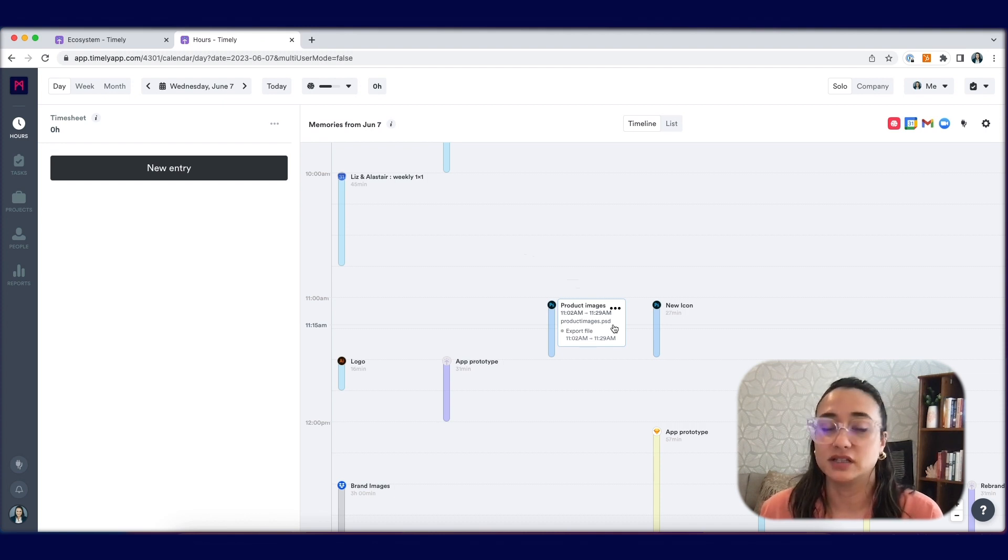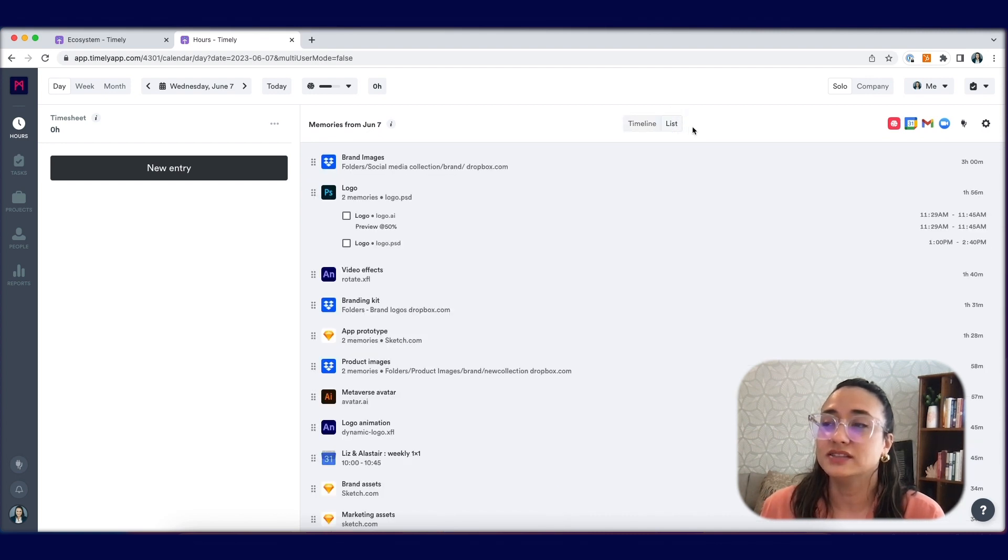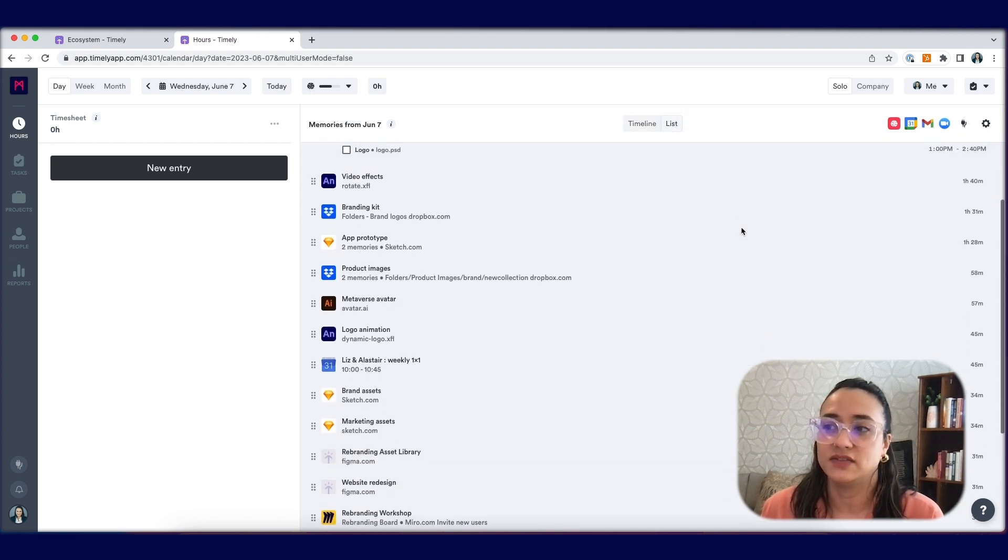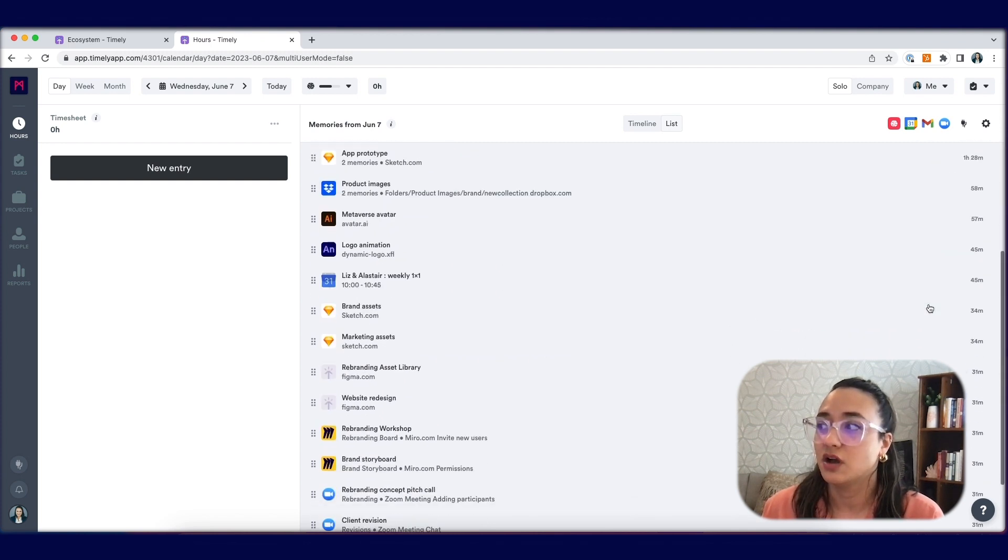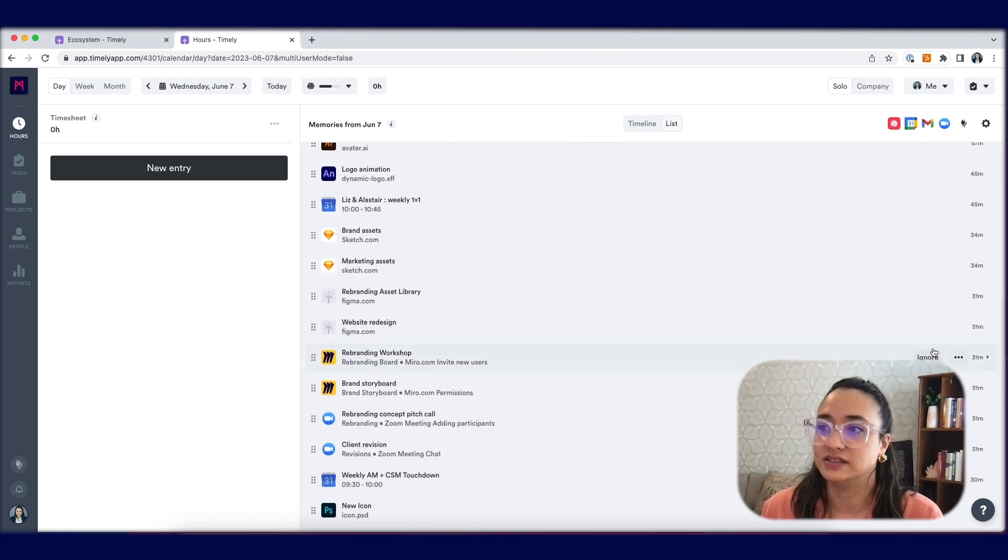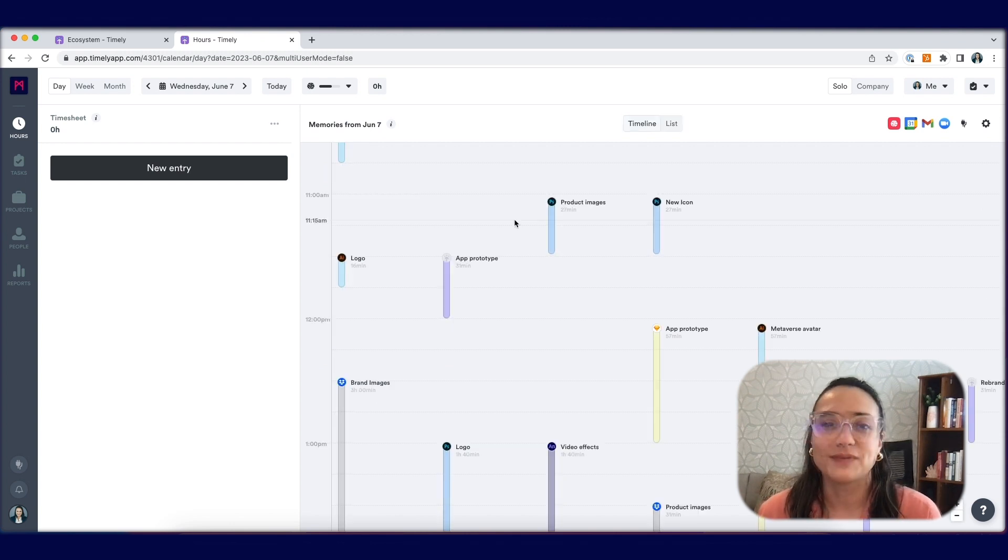The memory inbox doesn't just consist of the timeline view, it also has a list option. The list option shows you all of the activities that you've worked on from the most amount of time spent all the way to the least amount of time. Play around with both to see which one fits your needs the best.